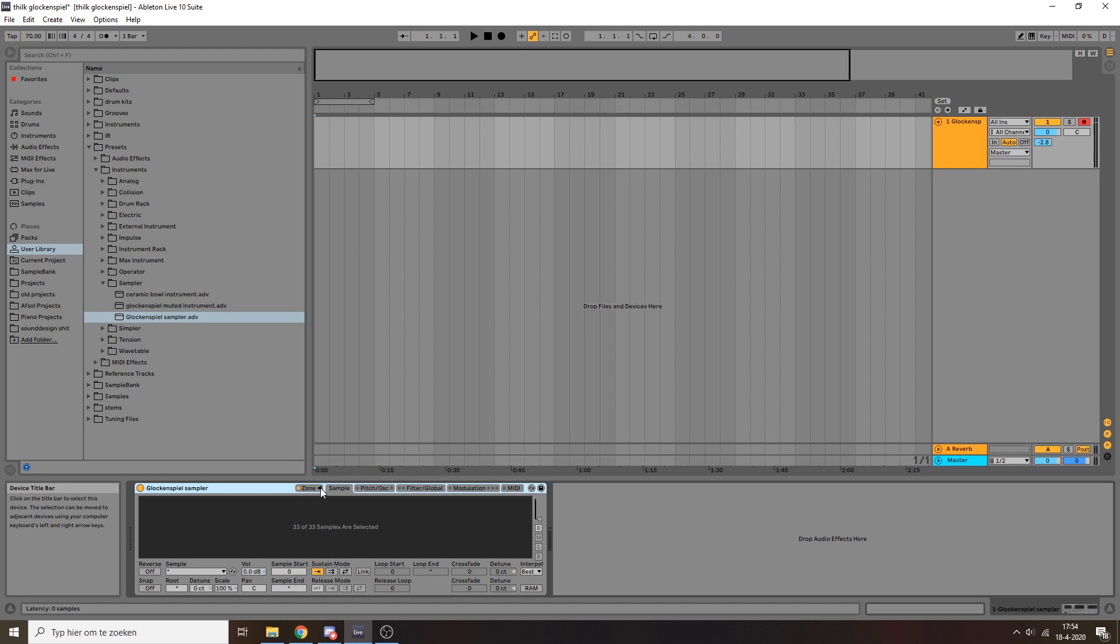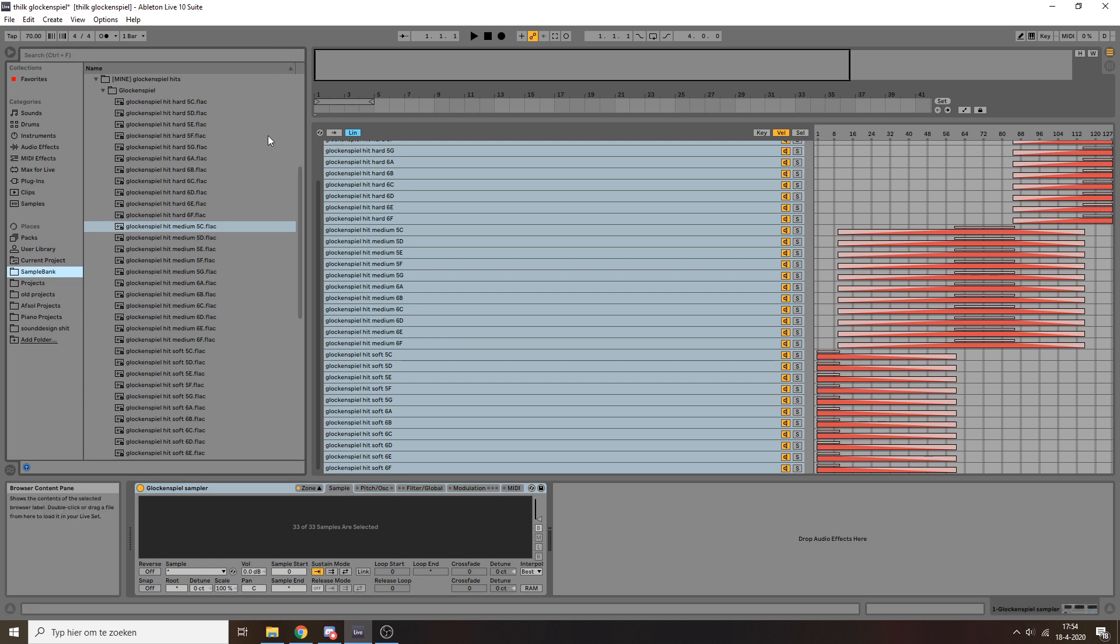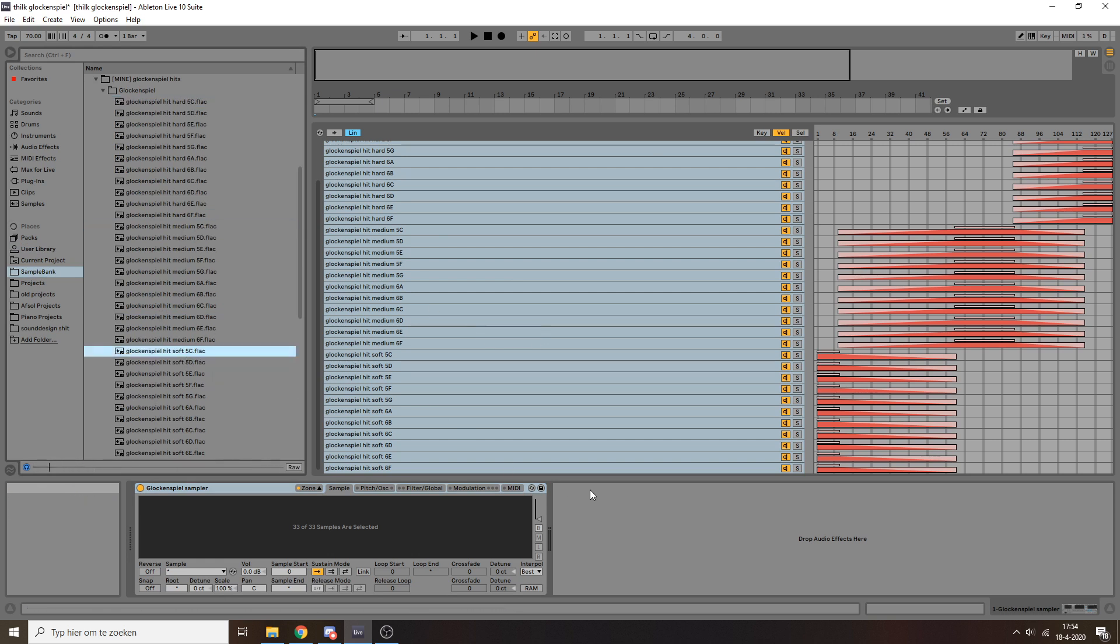So you can see that I've sampled all of the notes of the glockenspiel multiple times, so you have some hard hits, some softer hits, and some softer hits still. And yeah, I'm going to show you how you can do the same with your own recordings.